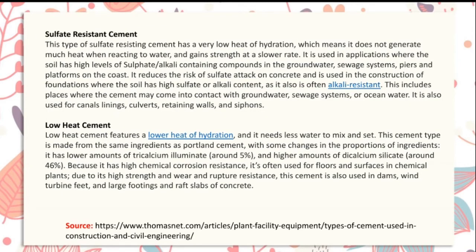Sulfate resistant cement has a very low heat of hydration, meaning it does not generate much heat when reacting with water and gains strength at a slower rate. It is used where the soil has high levels of sulfate or alkali-containing compounds in underground water or seaway systems, piers, and platforms on the coast. It reduces the risk of sulfate attack on concrete and is used in foundation construction where the soil has high sulfate or alkali content, including groundwater, seaway systems, ocean water, canal lining, culverts, retaining walls, and sea ponds.